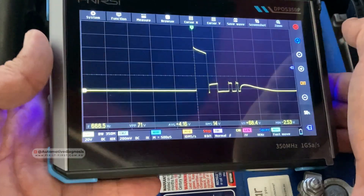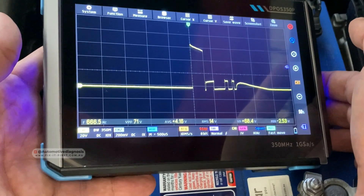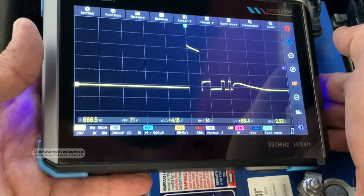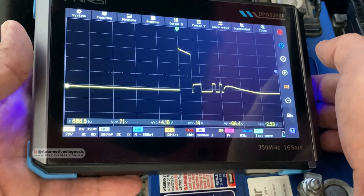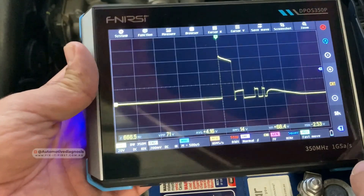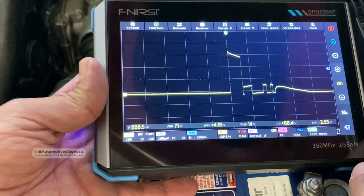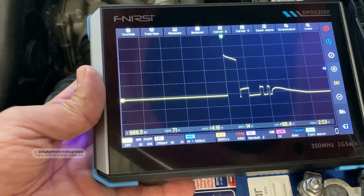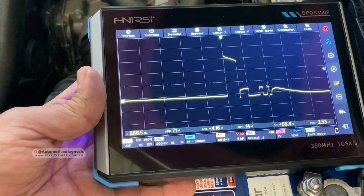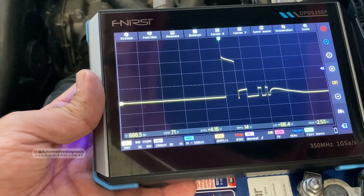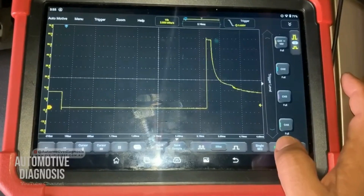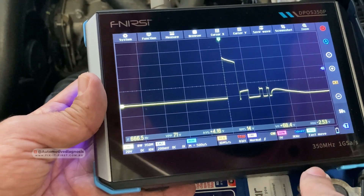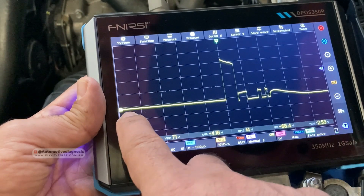This is the waveform we are getting from this GDI injector on the high side. I've stopped the waveform and the engine so we can read it. At first look you can see this waveform is very different from what we had on port injectors or MPI injectors. You can see an example of a port injector waveform on screen — it's clearly very different from what we have here.